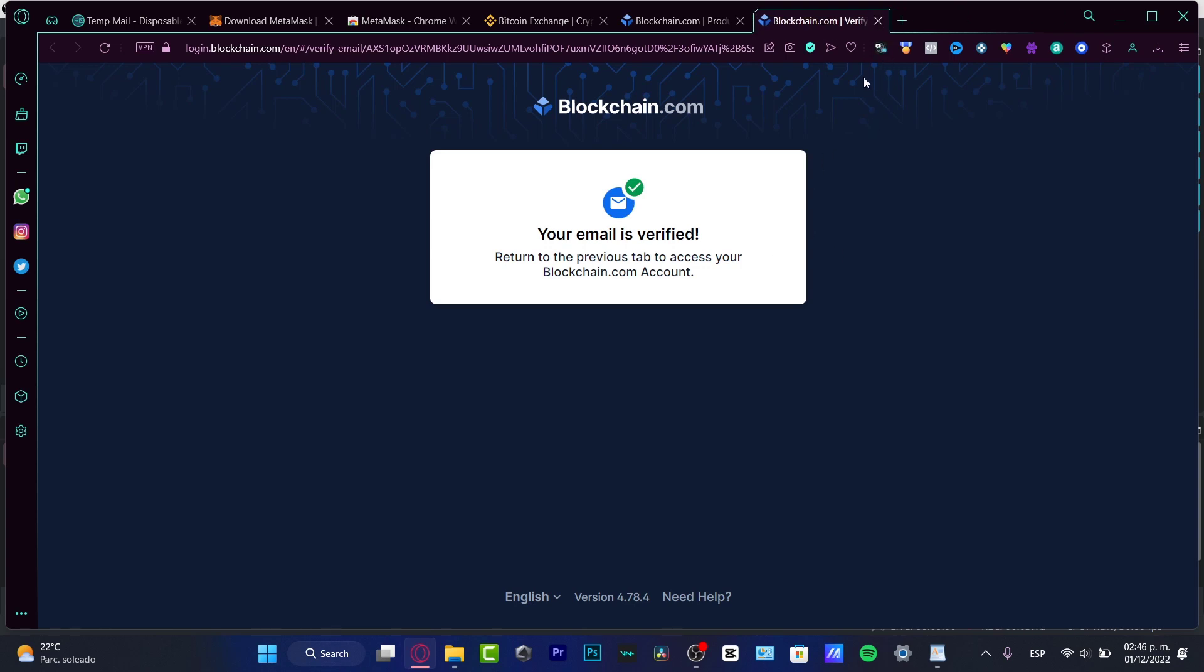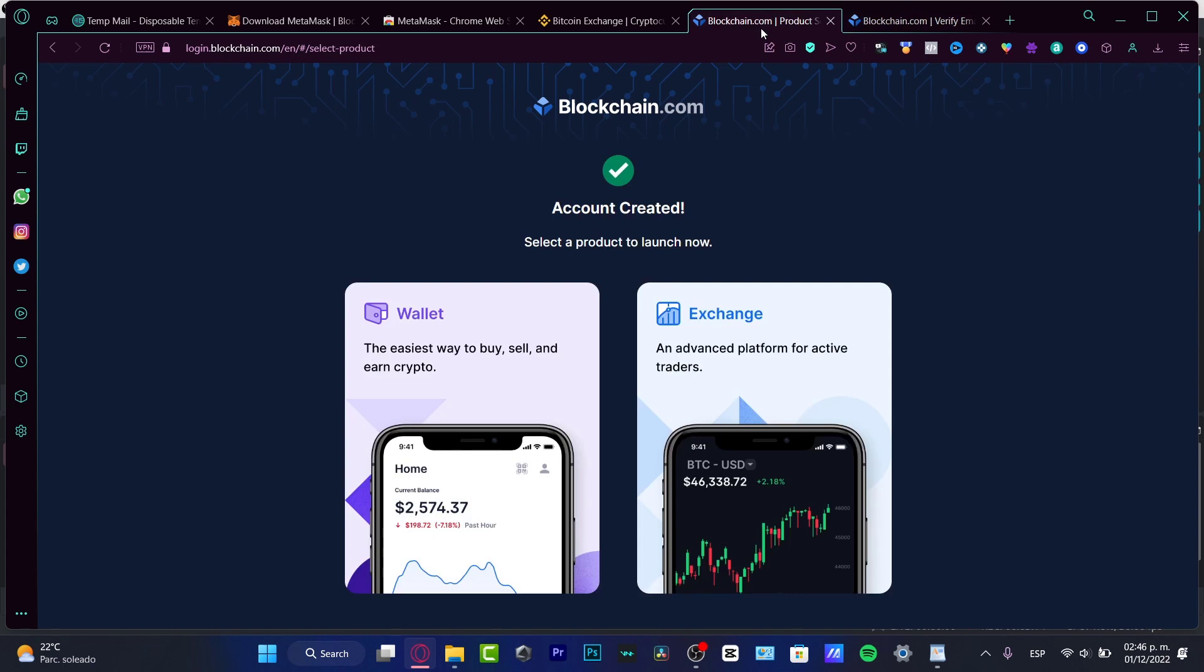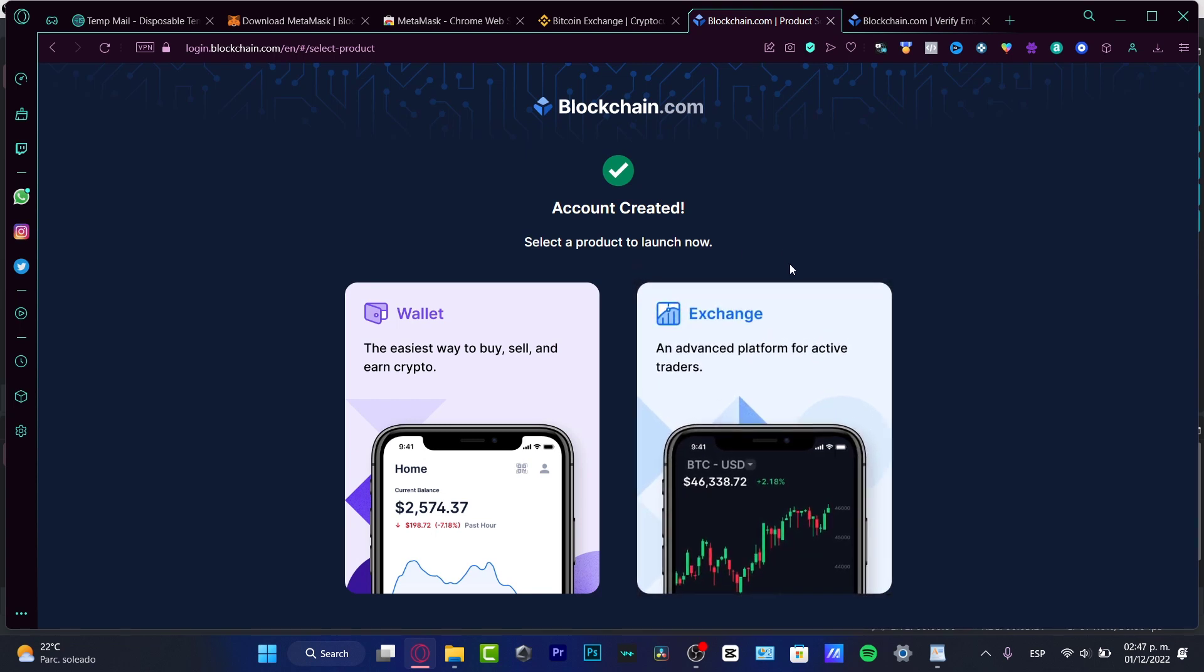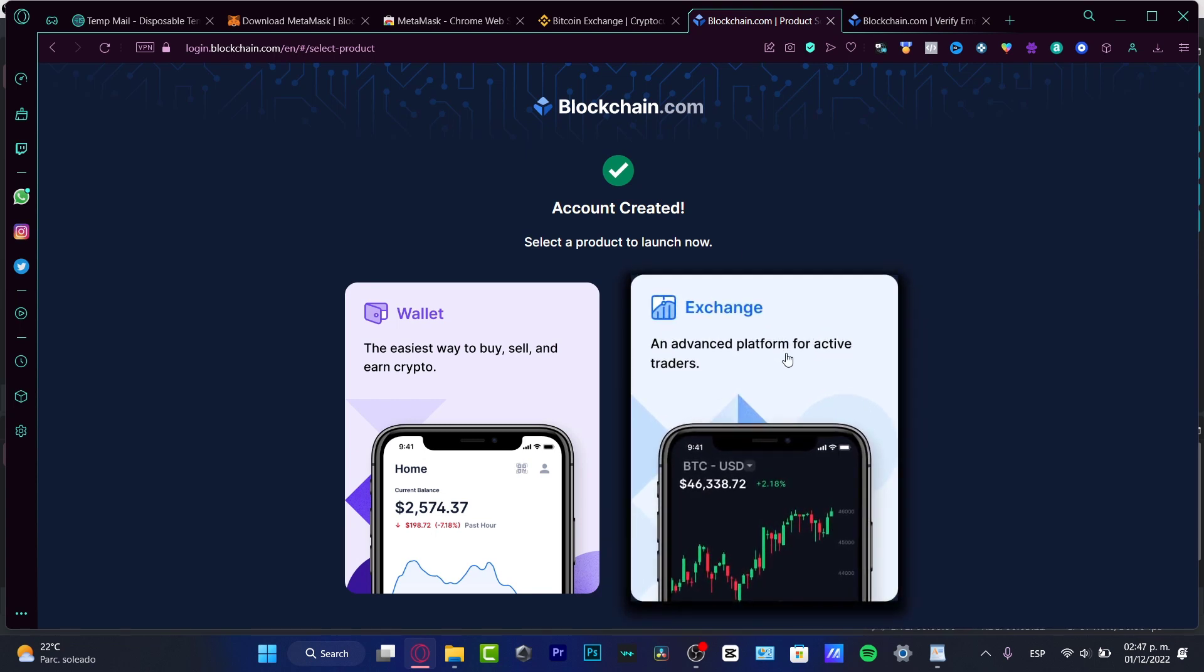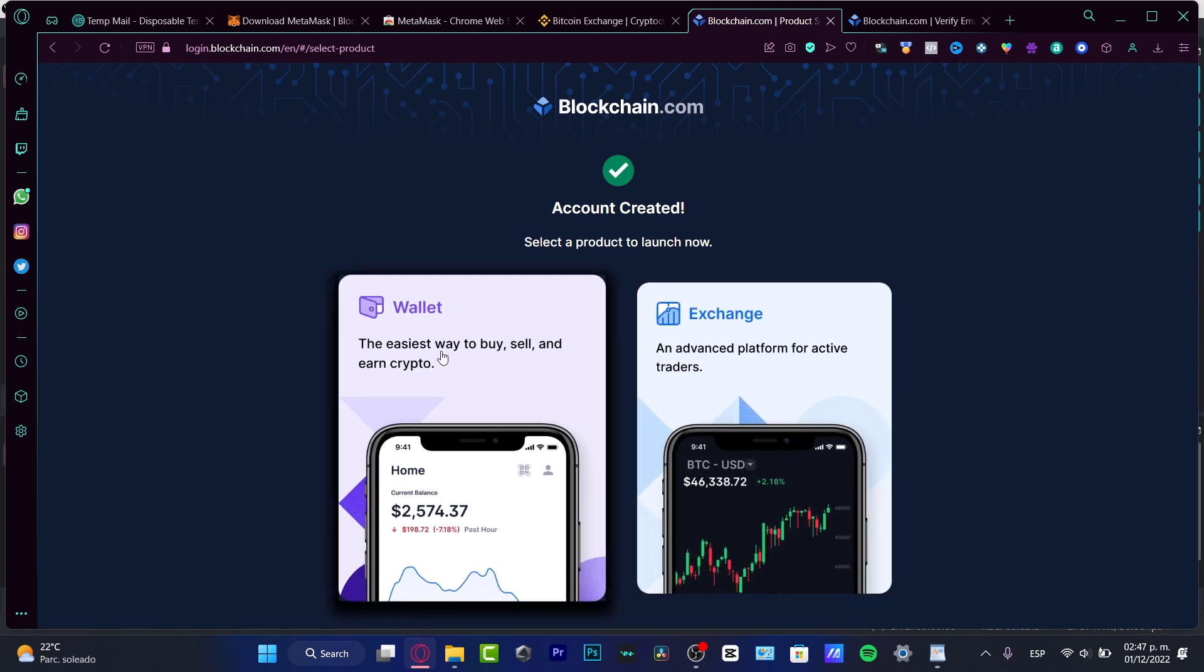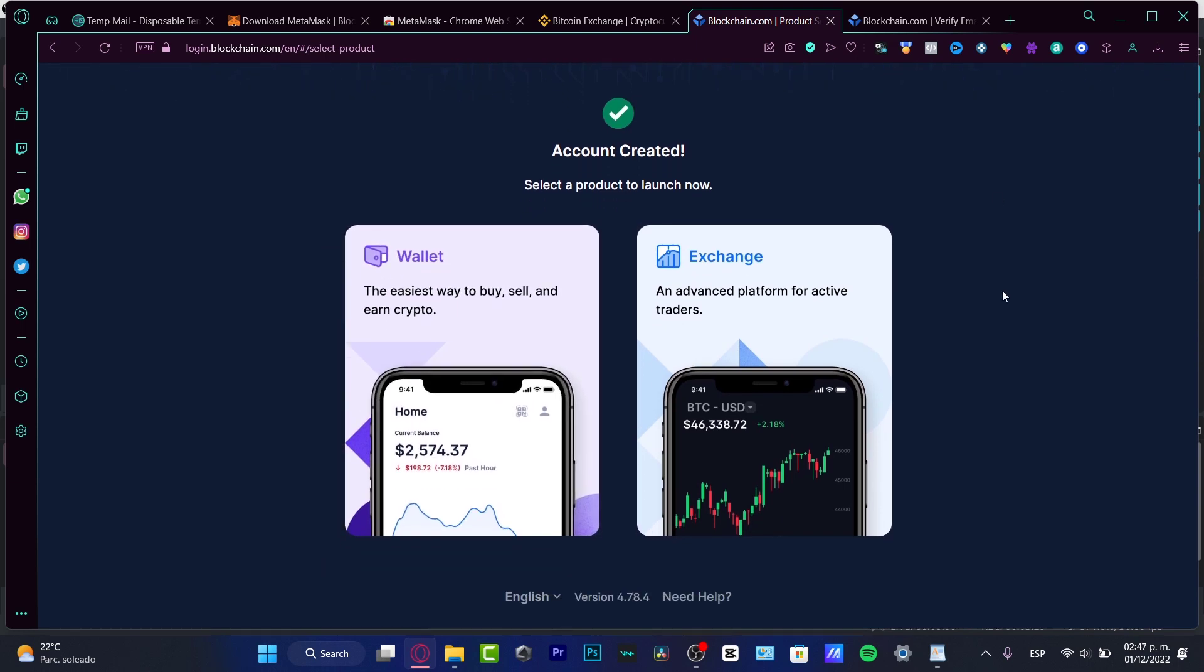What you want to do is return to the previous tab that we were before, which is this option. This is going to redirect us into the account created. So what you want to do is either choose the exchange or the wallet.